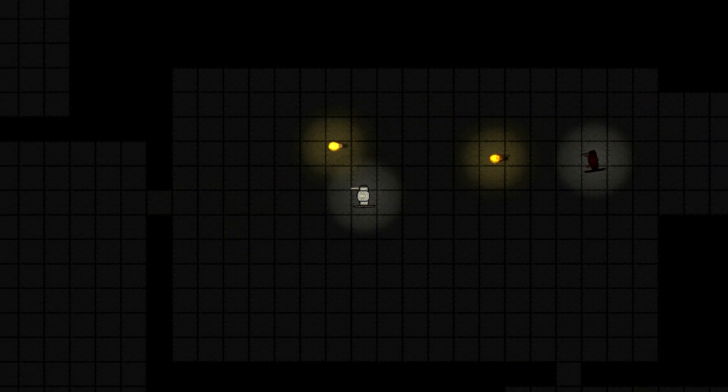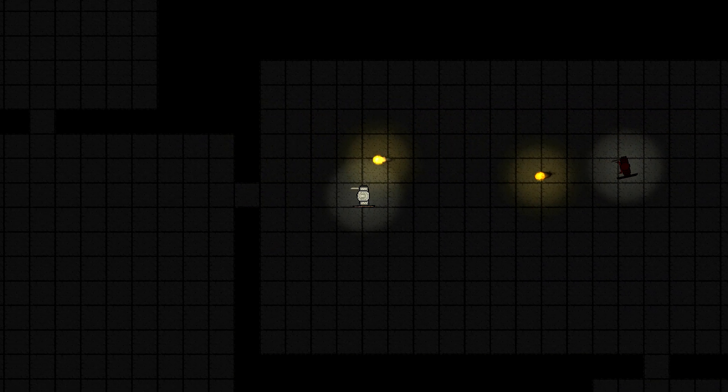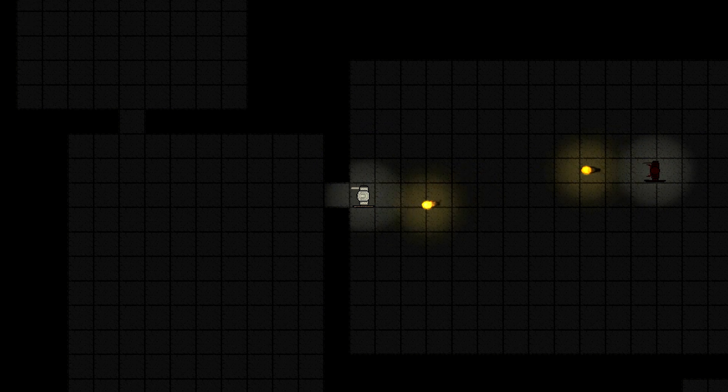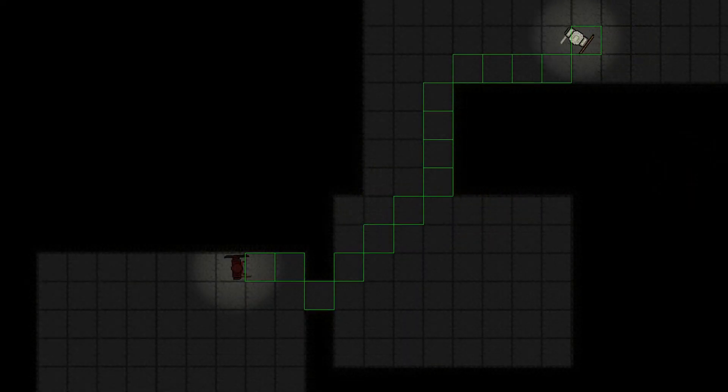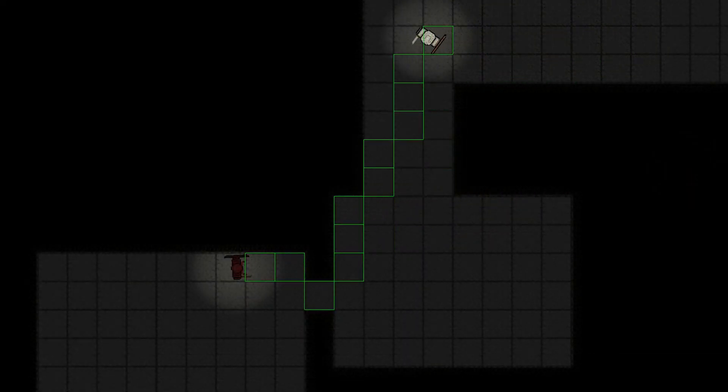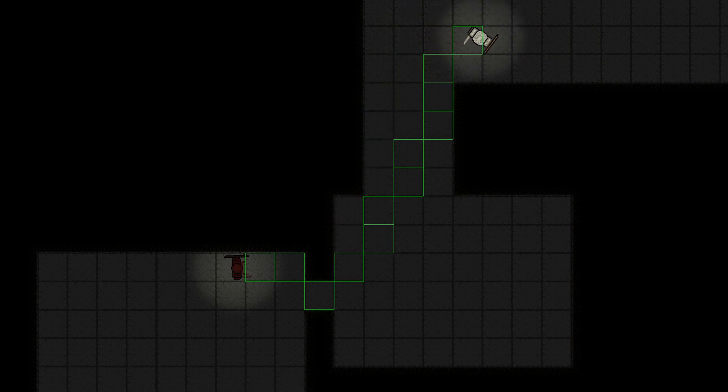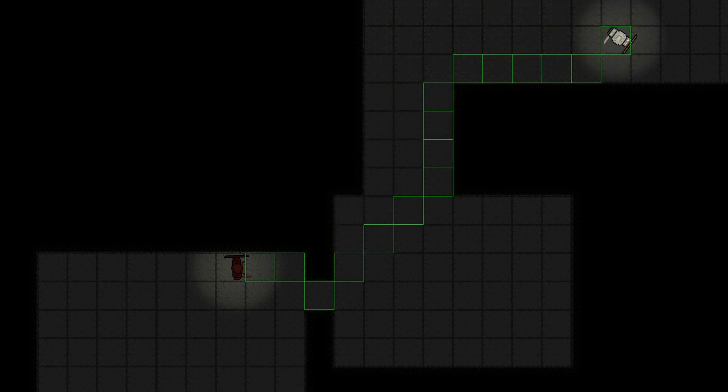Last week I finished improving my A-star pathfinding. Instead of having a very unrealistic grid-based zigzag path as a result, now there is a post-processing algorithm as well.